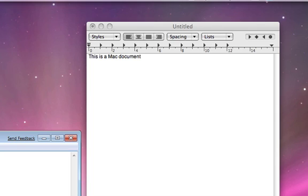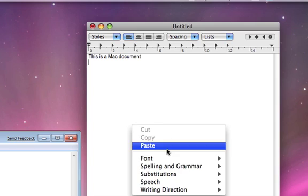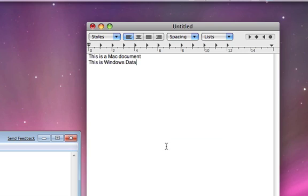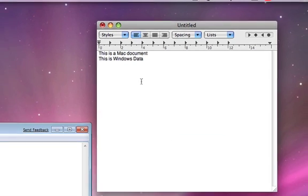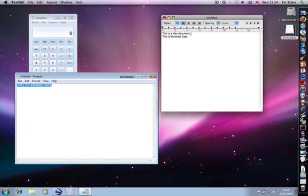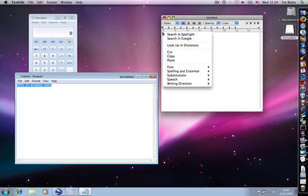So because this all looks so seamless, maybe you should be able to select the data, copy it, go to your Mac document, and paste it in over there. Voila. And can you do it the other way around?